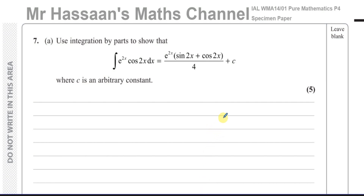Welcome back. This is Mr. Hassan's Maths Channel. I'm now going to be answering question 7 Part A of the specimen paper for the Pure Mathematics section from the International A-Level Edexcel exam.